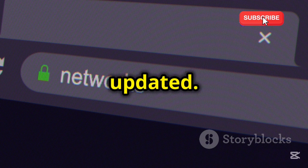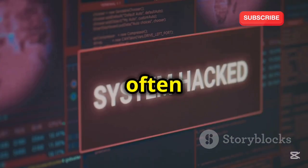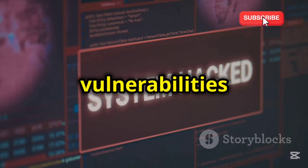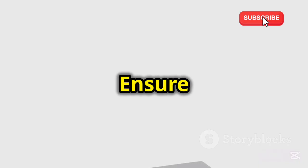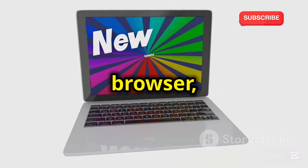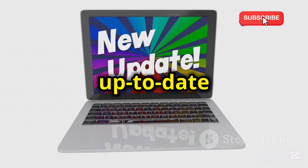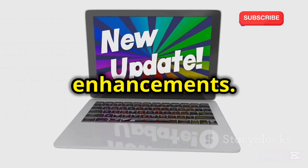Keep your software updated. Software updates often include security patches that fix vulnerabilities hackers could exploit. Ensure your operating system, web browser, and social media apps are up to date to benefit from the latest security enhancements.